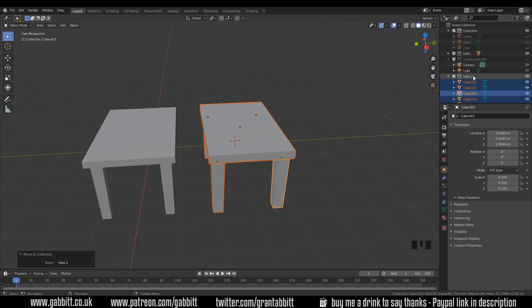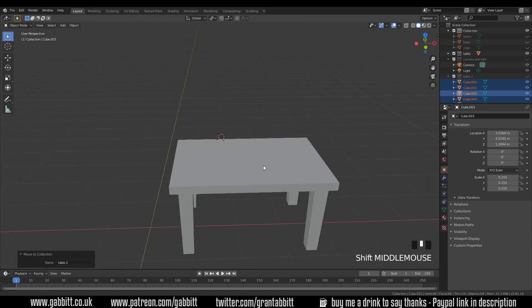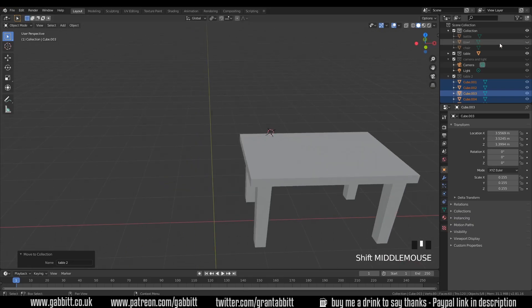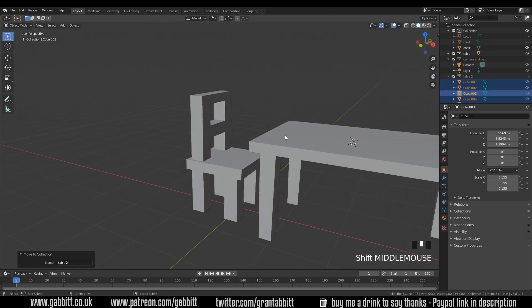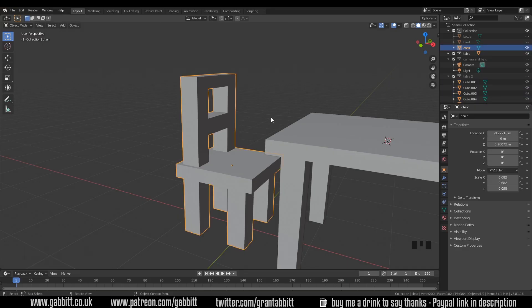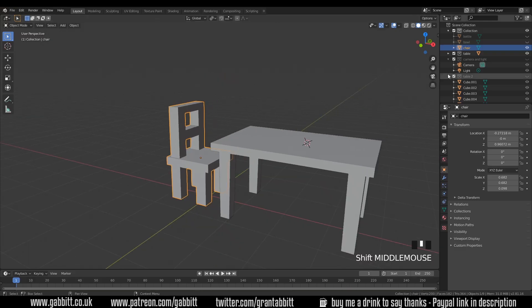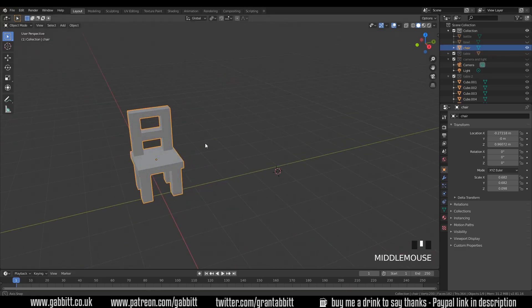That was the table. I'll select all those and press M to move them to a new collection — I'll call it 'table 2'. M moves the selection to a collection visible on the right-hand side, and I can then hide it easily. The next object — I do want you to model it as one shape to practice a few different things. It's not the best-looking chair but it's practicing our modeling skills. If you need any hints: E to extrude and Ctrl+R for loop cuts.